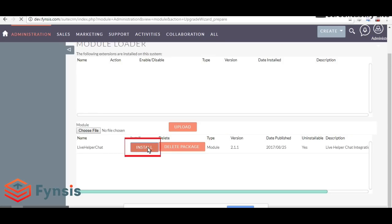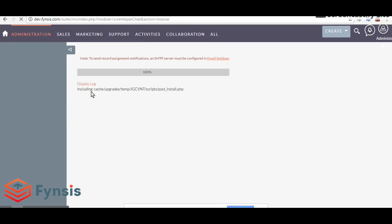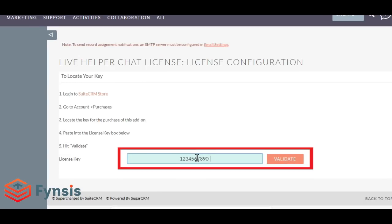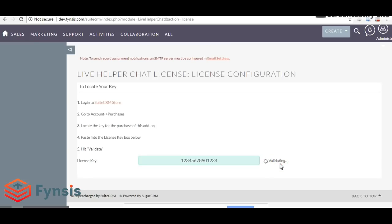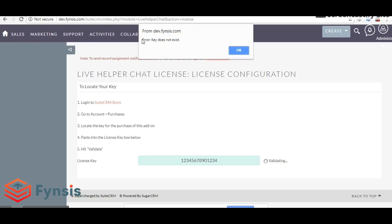Once the upload is done, you'll find the uploaded zip file over here which says Live Helper Chat. Click on Install and Commit. Once it's completely installed, it will direct you to this page.